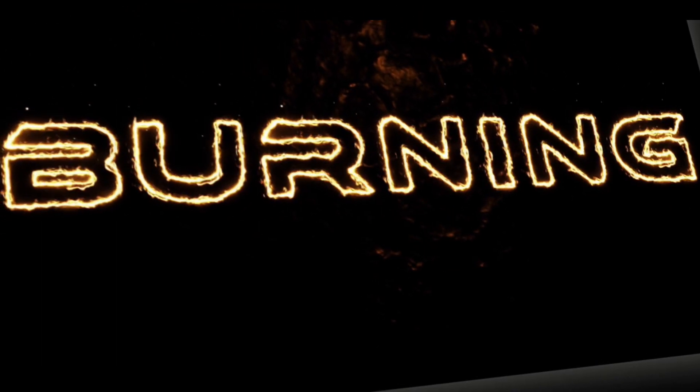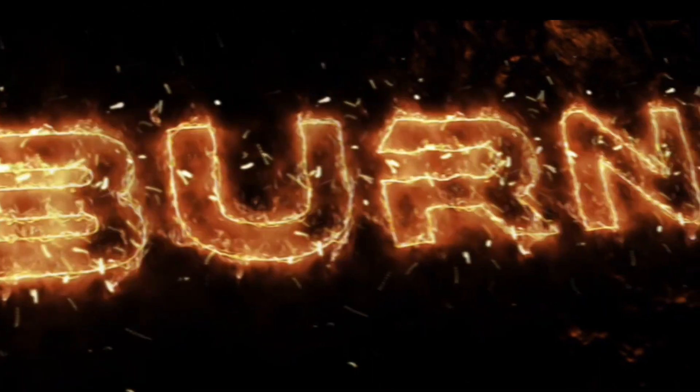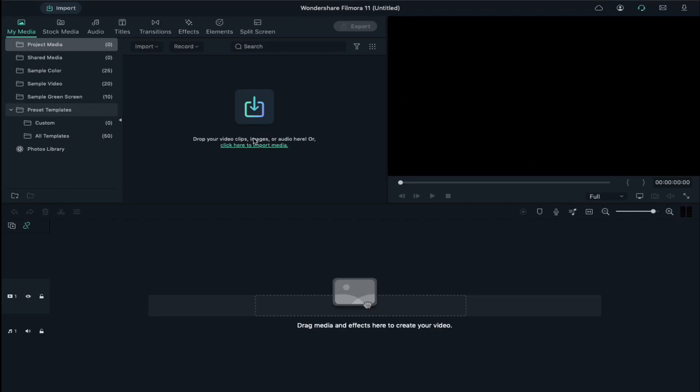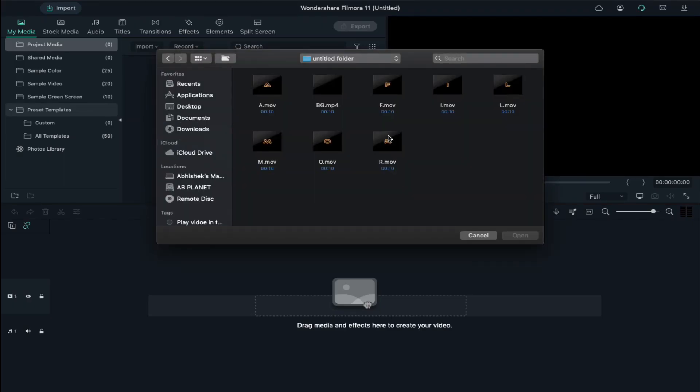You can download these fire letters for free. Just subscribe to my channel and download them. First, click on Import.